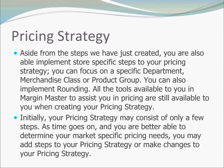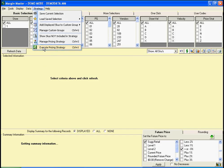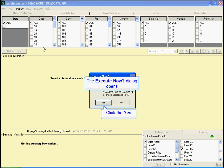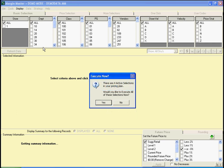Aside from the steps we've just created, you are also able to implement store-specific steps to your pricing strategy. You can focus on a specific department, merchandise class, or product group. You can also implement rounding. All of the tools available in Margin Master to assist you in pricing are still available when creating your pricing strategy. Initially, your pricing strategy may consist of only a few steps. As time goes on and you are better able to determine your market-specific pricing needs, you may need to add or make changes to your pricing strategy.